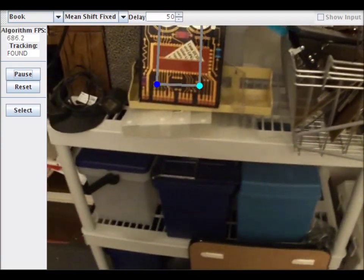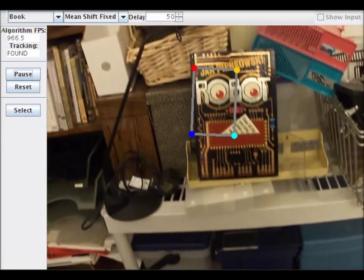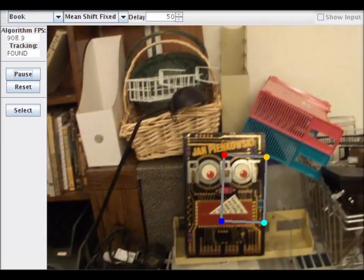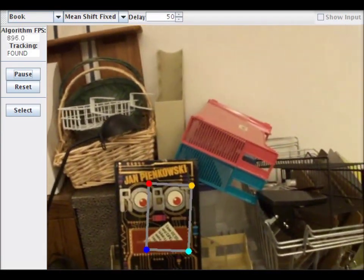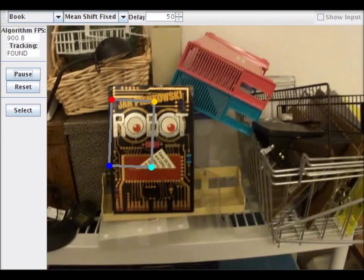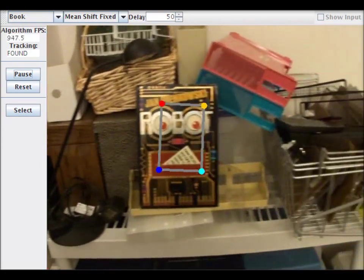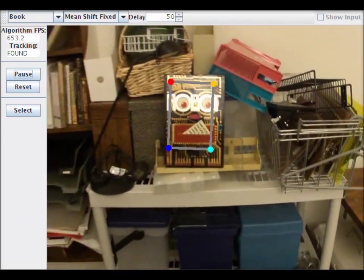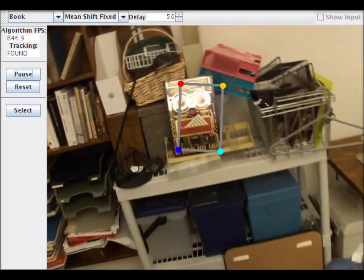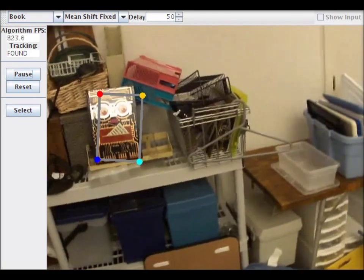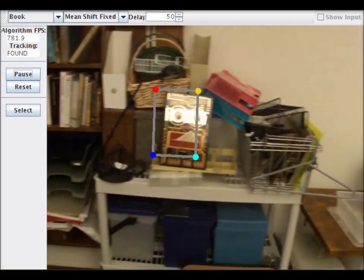BoostCV contains a nice selection of object trackers to choose from. Each one works well under certain conditions and fails under others. This is an active area of research and there should be even better trackers out in the future.